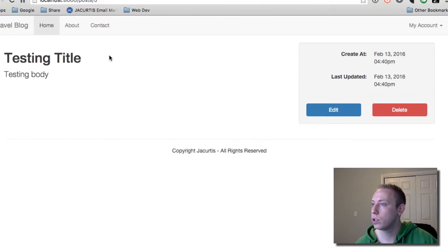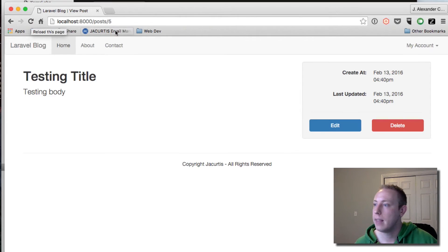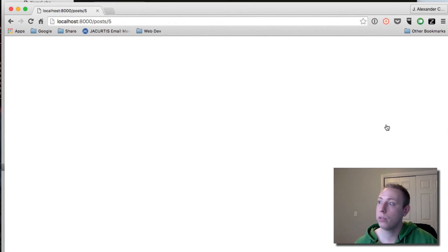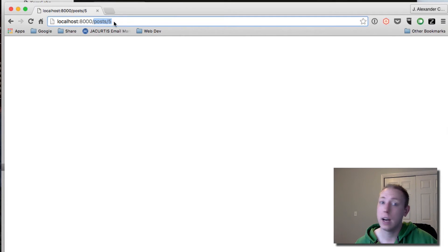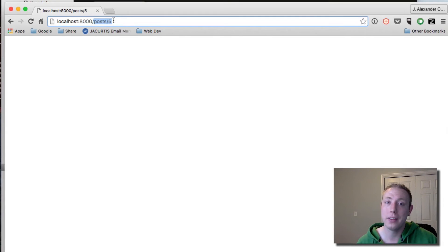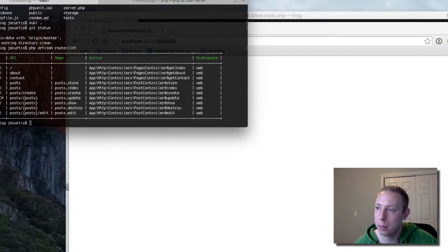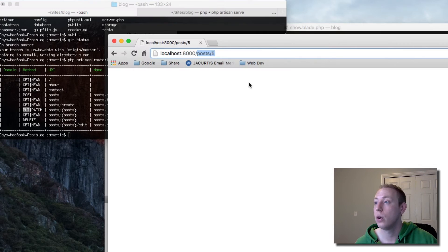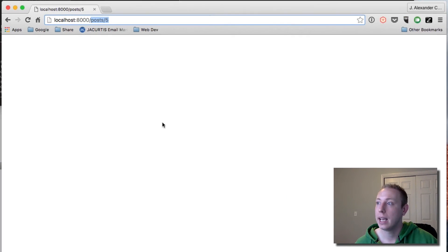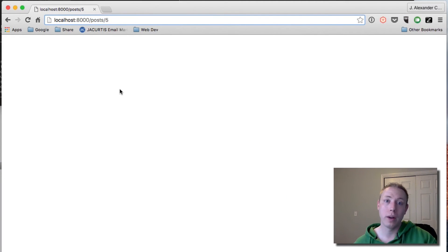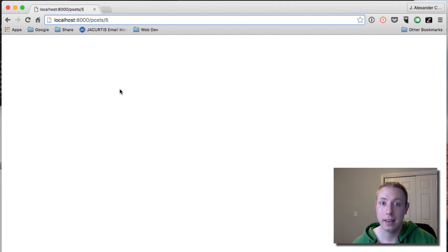Now we've got a mini form inside of here and when we click this button it's a submit button that submits the form to post.destroy with the parameter and the delete method. Let's go ahead and save this and move over to the browser. Refresh to make sure the code takes effect, then click delete. Sure enough it goes to post/5 and we get a blank page, which indicates we're not back on show. We're definitely on the delete route and going to the right place.